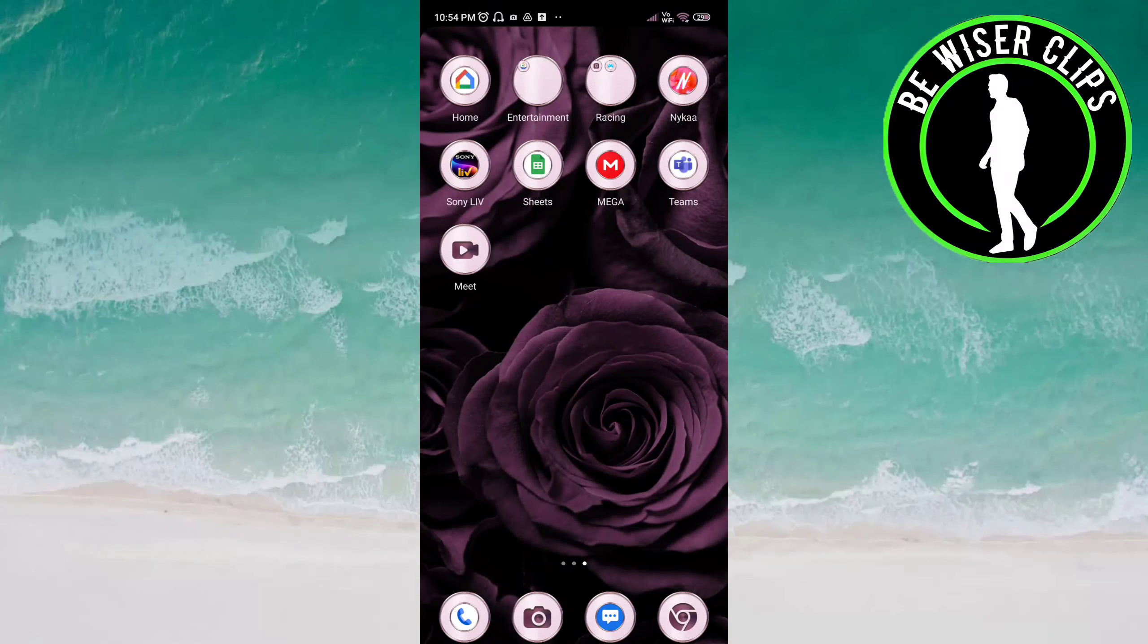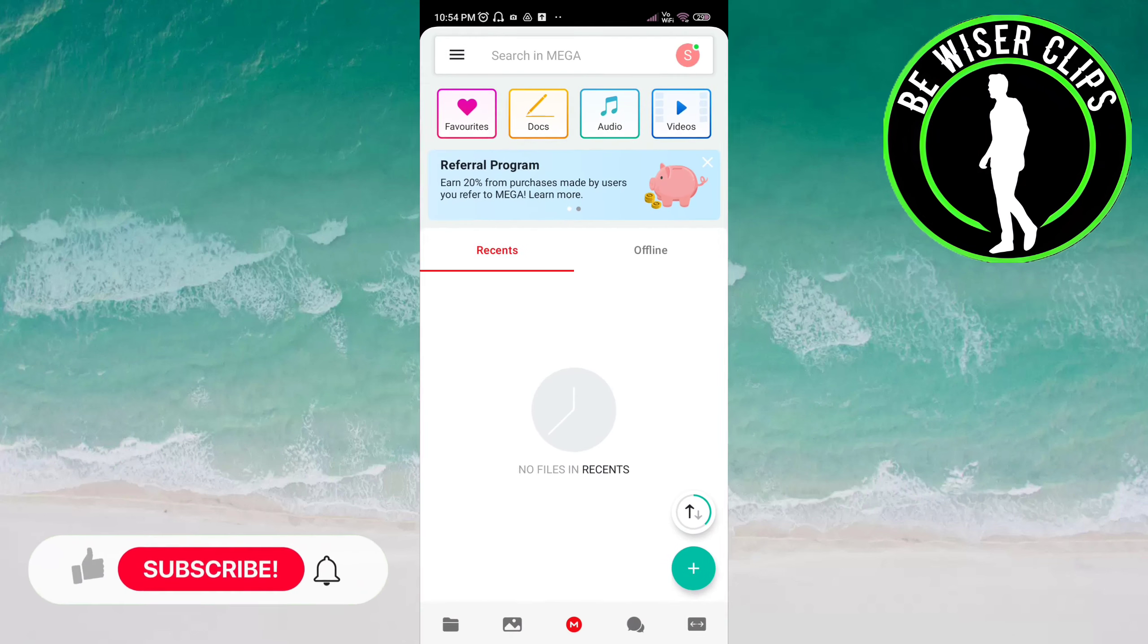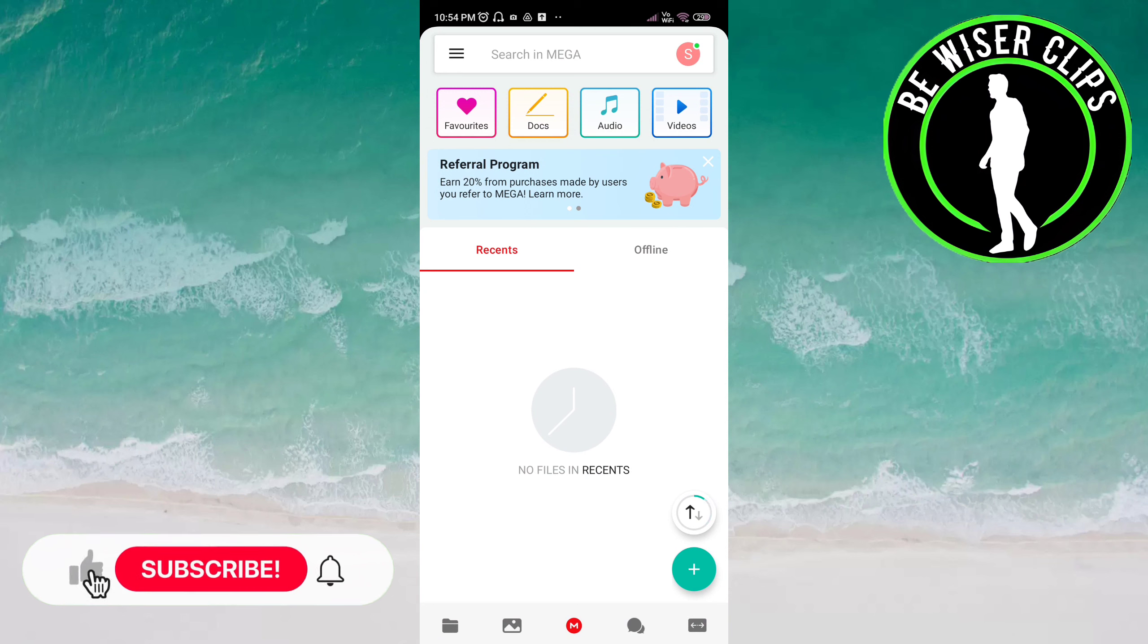Hi guys, welcome back again. I hope you all are doing good. In this video, we will learn how we can set the quality of videos on the Mega app. Let's get started. Open the Mega app, now click on the three bars on top of the screen on the left side.